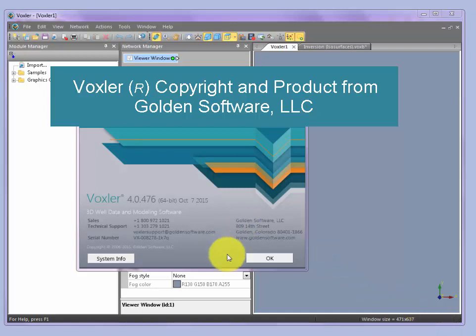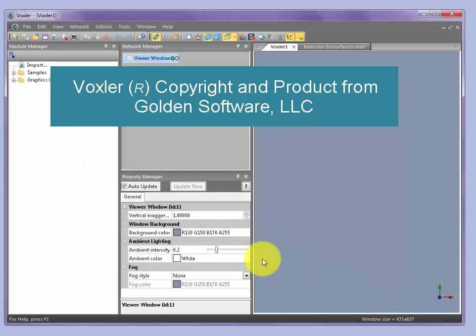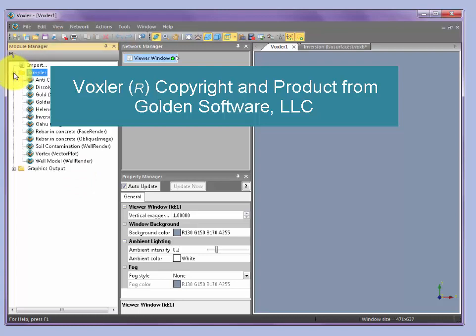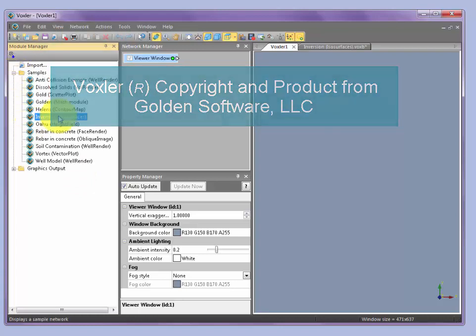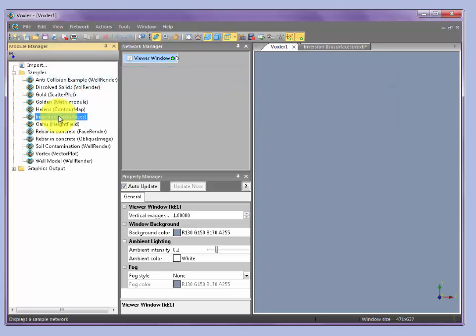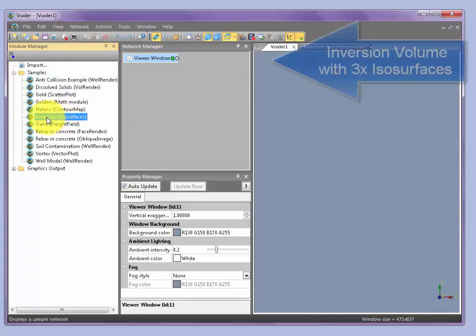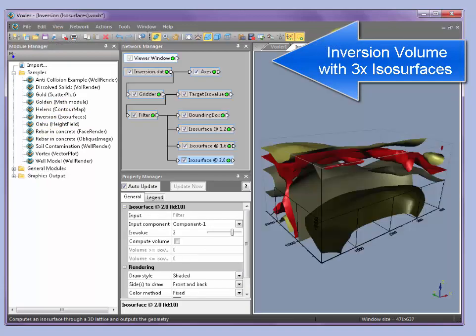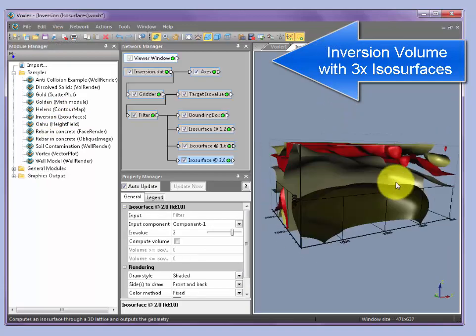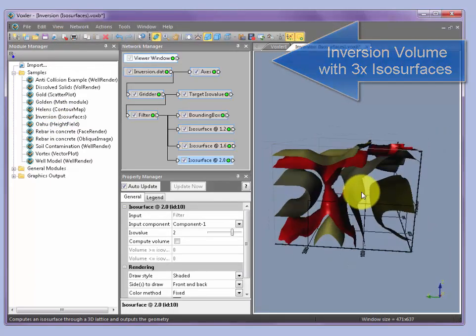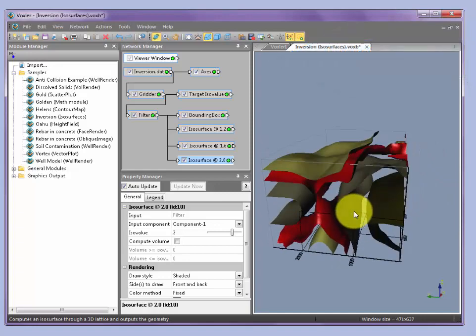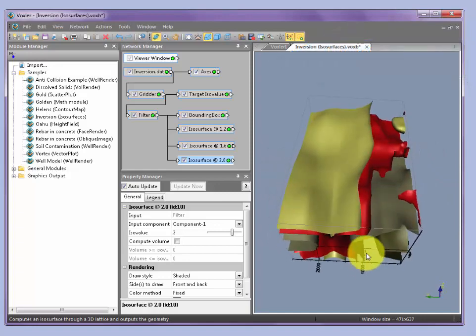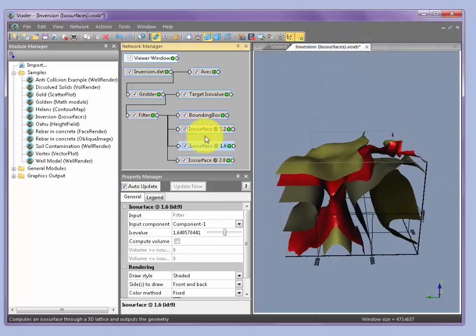First, let's start up Voxler, which you can see here version 4. We can open up one of the sample cases that's provided in the Voxler software suite, Inversion, and I've got that loaded here where we see a 3D version of isosurfaces showing the interpretation of a volumetric model.